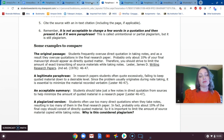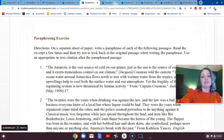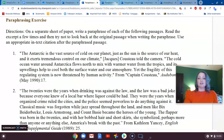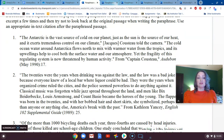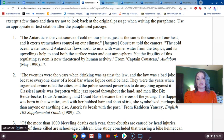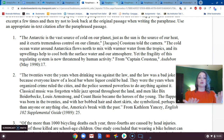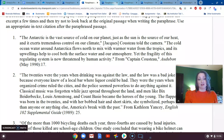I want to show you a couple of examples of paraphrasing. This first example is a passage about Jacques Cousteau, who's a famous explorer. The passage reads: 'The Antarctic is the vast source of cold on our planet, just as the sun is the source of our heat, and it exerts tremendous control on our climate,' Jacques Cousteau told the camera. 'The cold ocean water around Antarctica flows north to mix with warmer water from the tropics, and its upwellings help to cool both the surface water and our atmosphere. Yet the fragility of this regulating system is now threatened by human activity.' We want to interpret this for the reader without using the exact words of Jacques Cousteau.